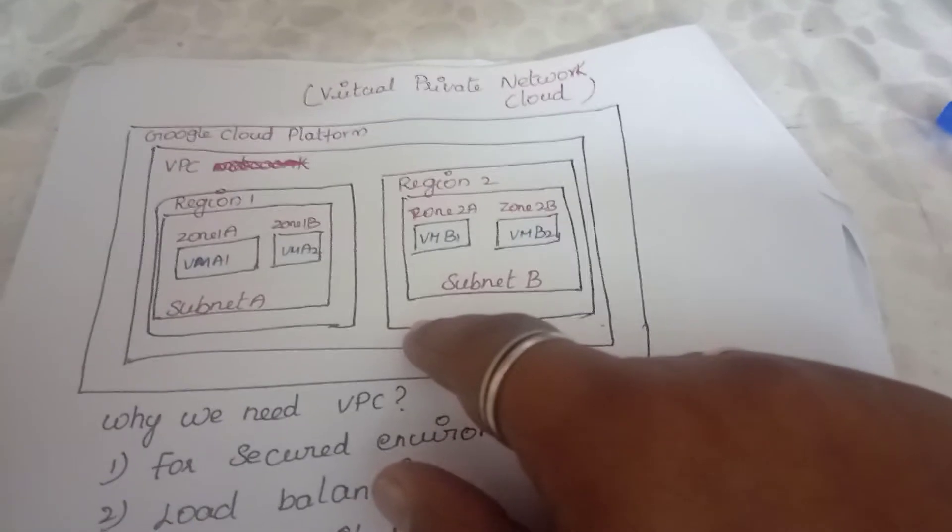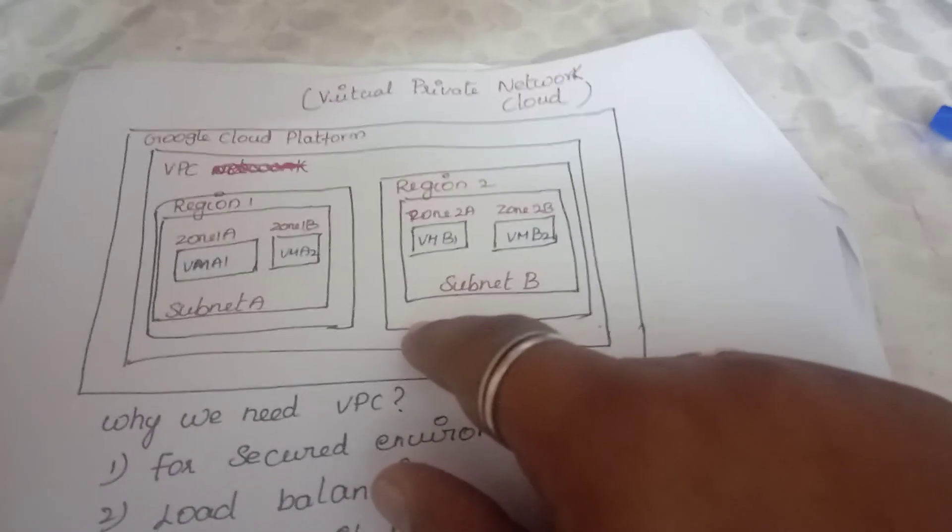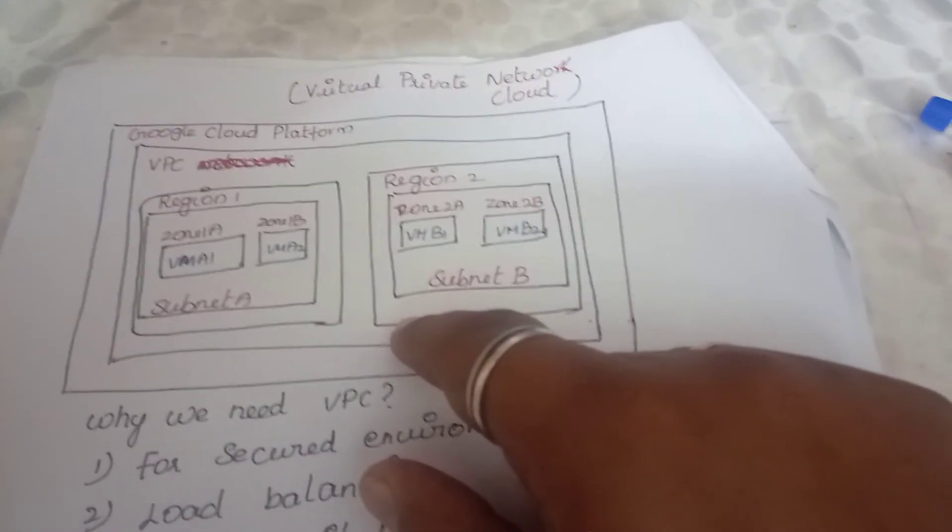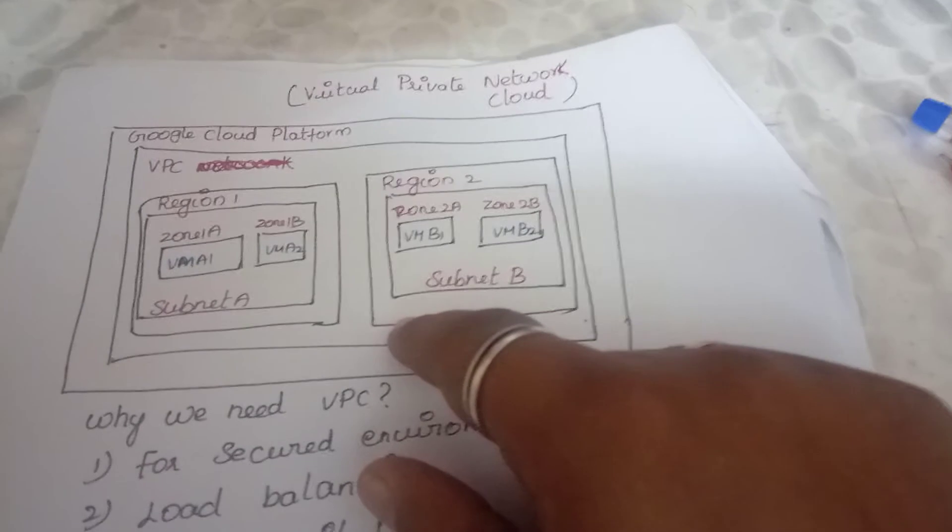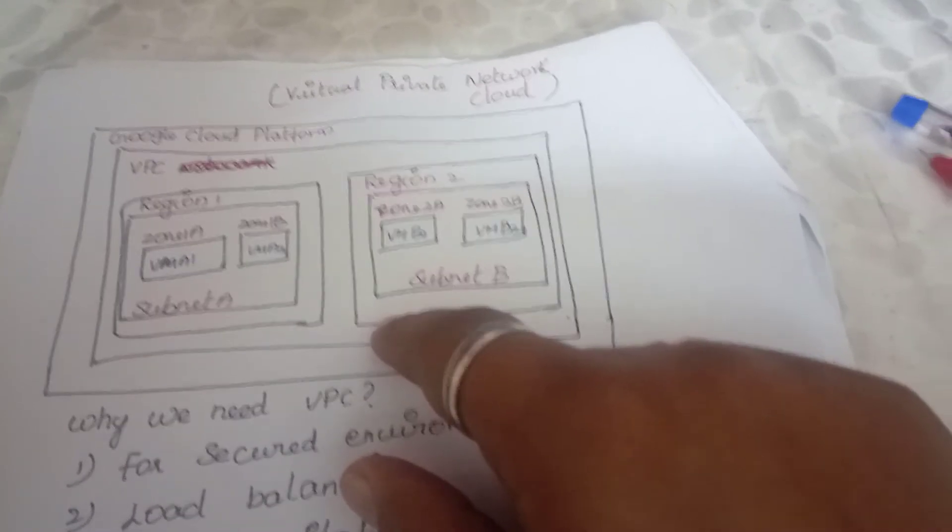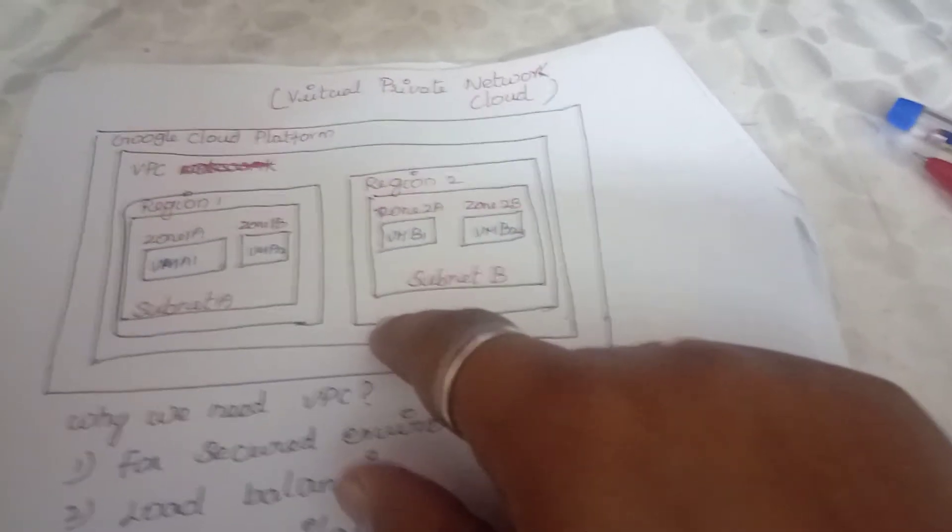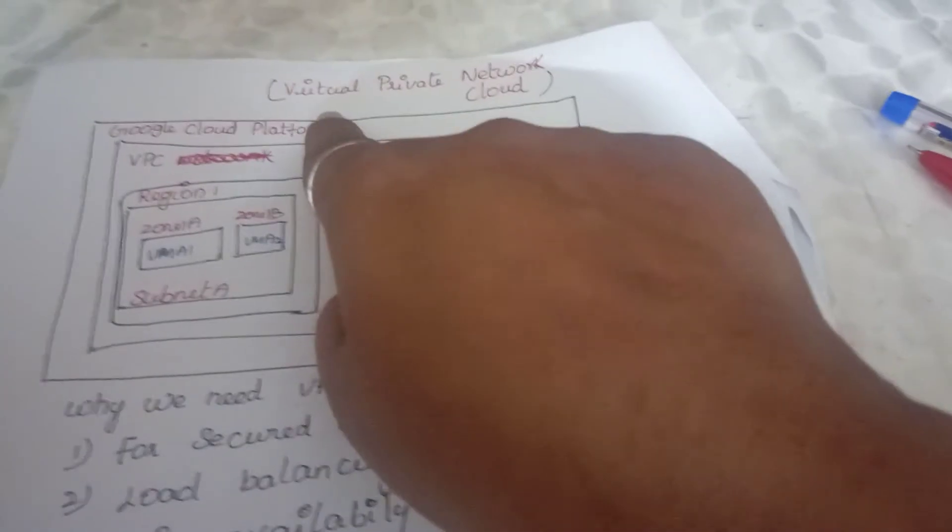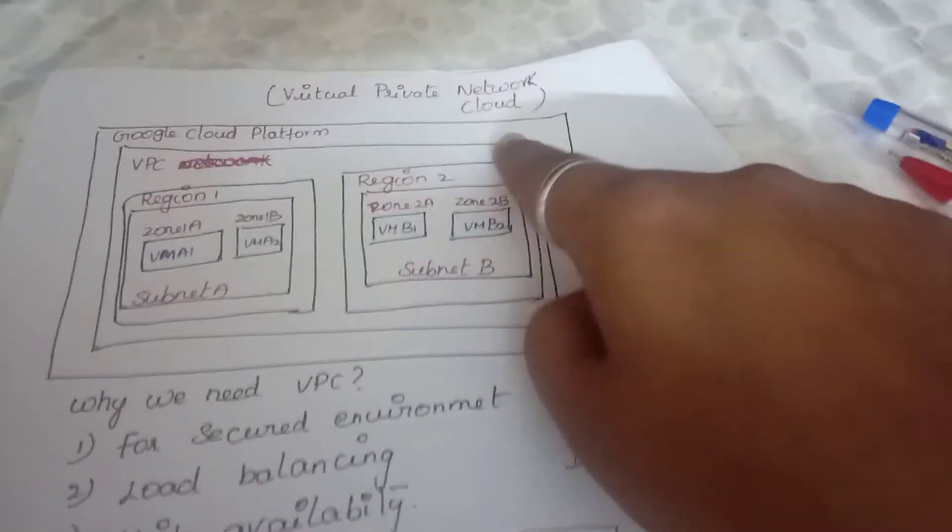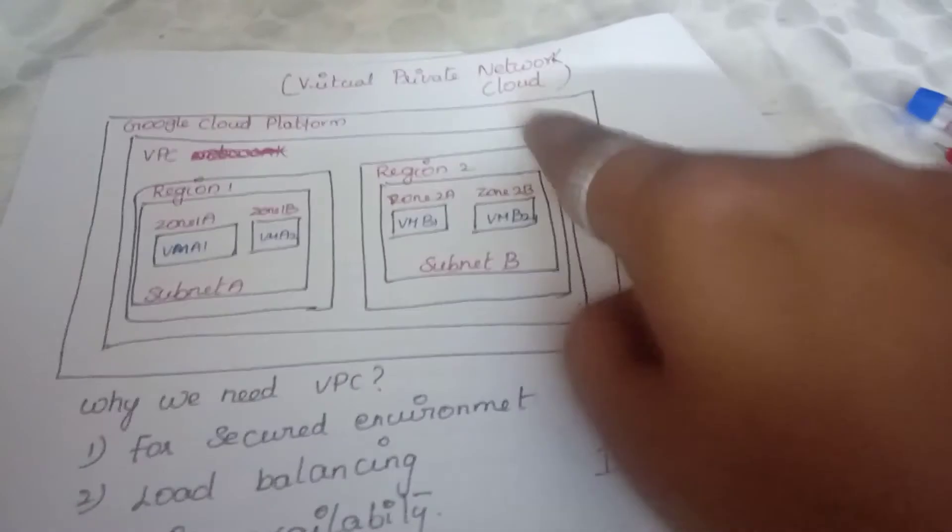Via my YouTube channel, I am sharing some of the basic concepts of cloud computing, especially with respect to Google Cloud Platform. In this video, we are going to see about Virtual Private Cloud.